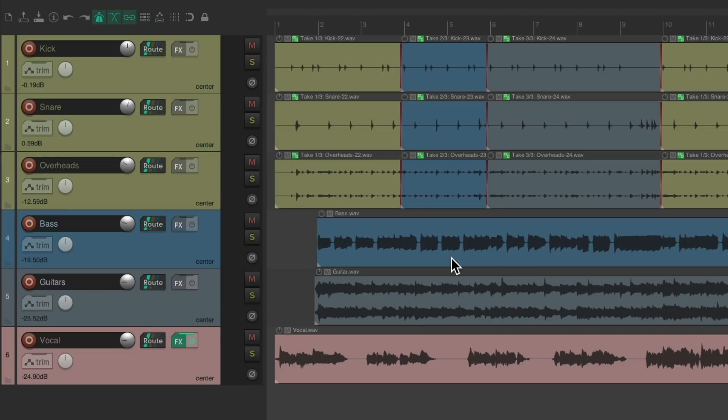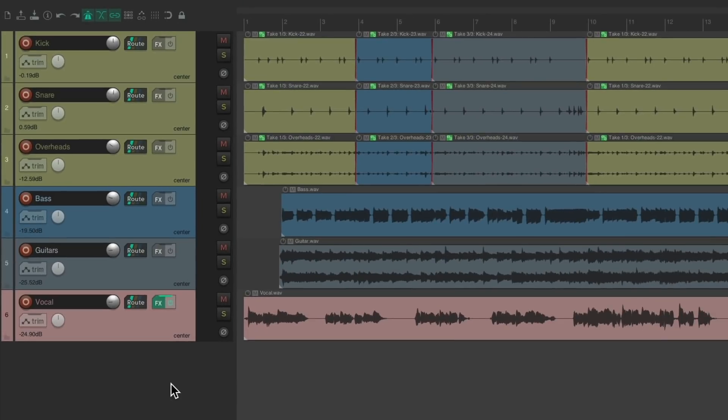I have a project in front of me here with some drums, a bass, guitar, and a vocal. Let's say I wanted to create a track that's going to behave as a folder.